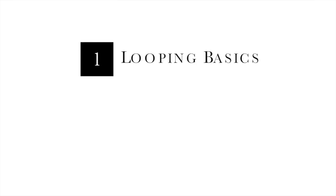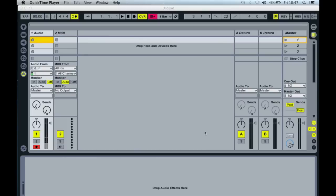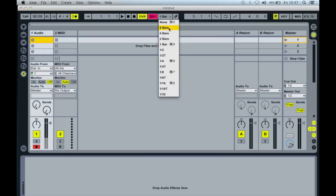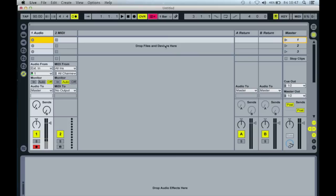If you're familiar with Ableton Live, you'll know that recording loops is done using the session view. For this demo, I've set global quantization to one bar, but as you get into this technique, you can experiment with using other values.